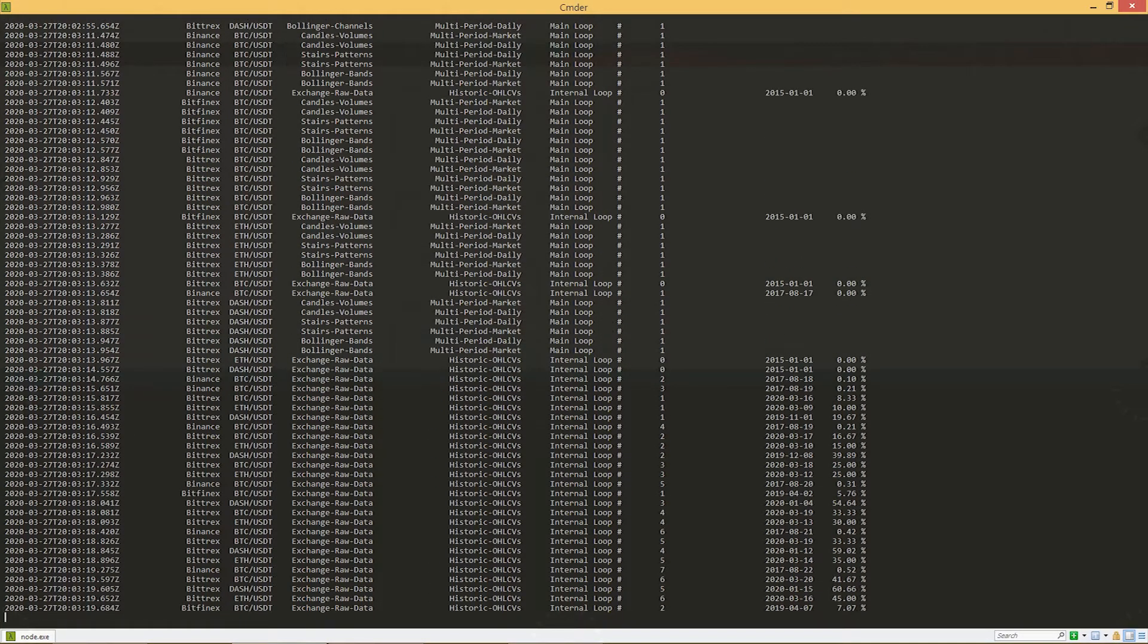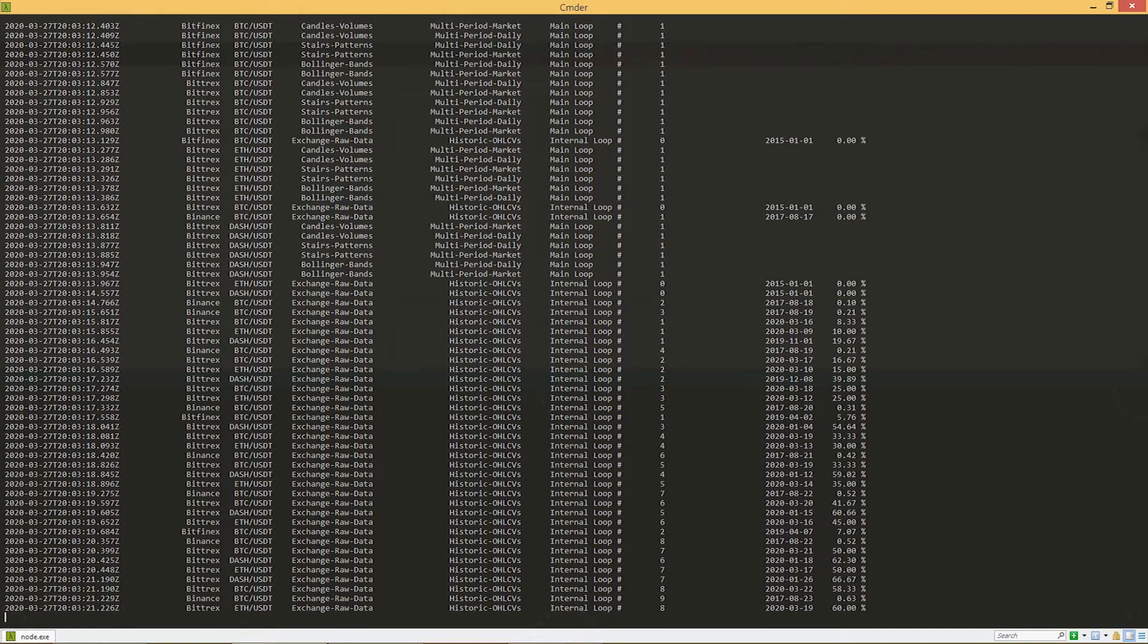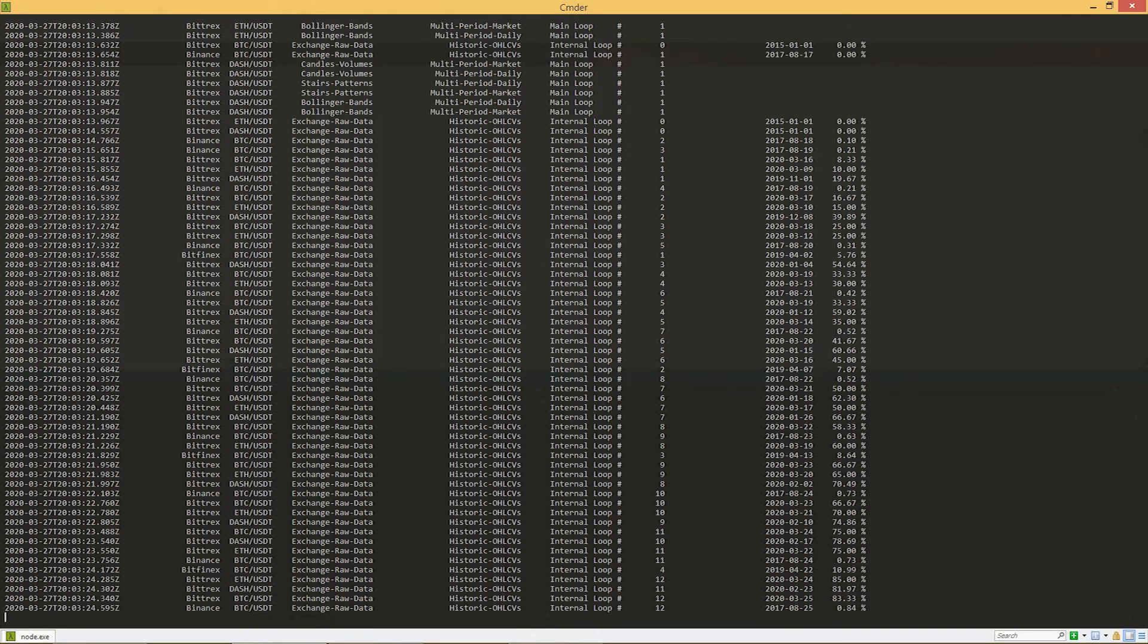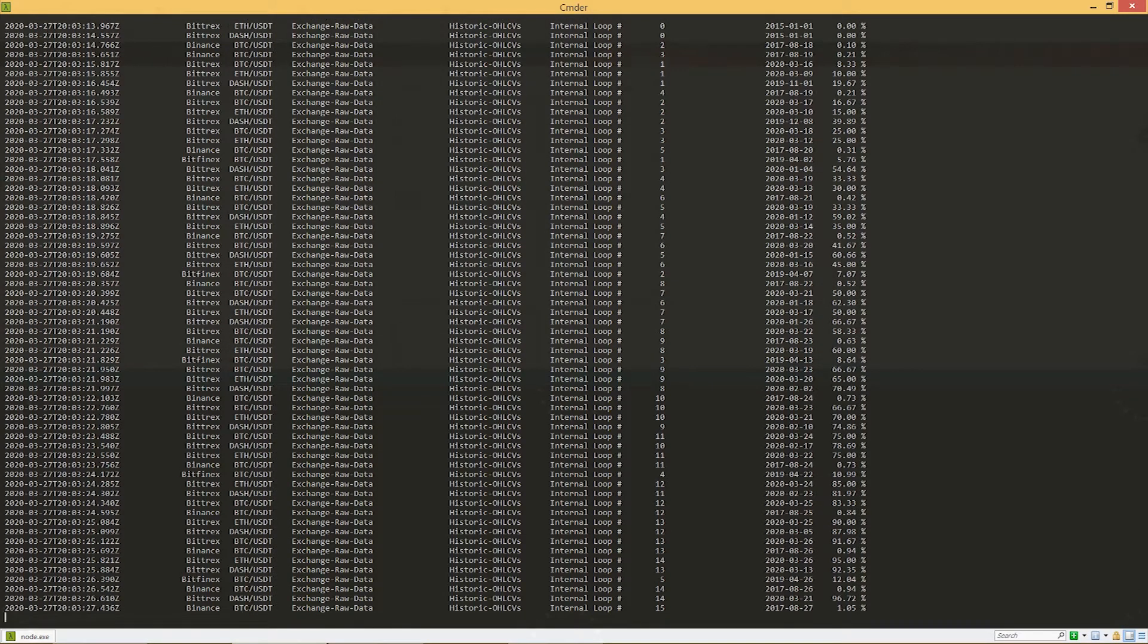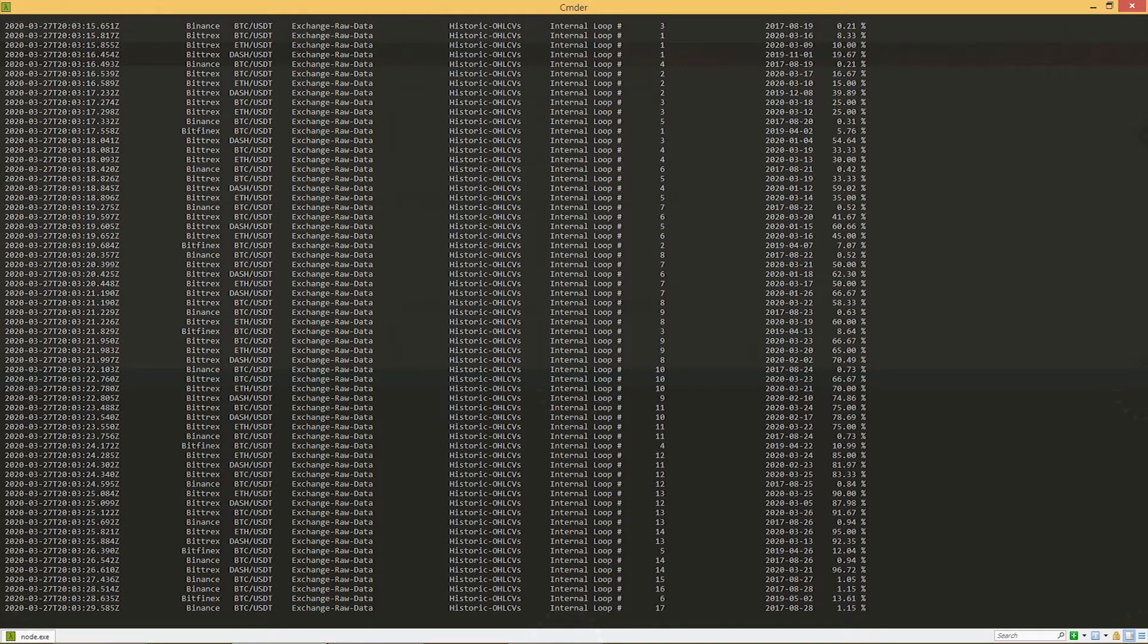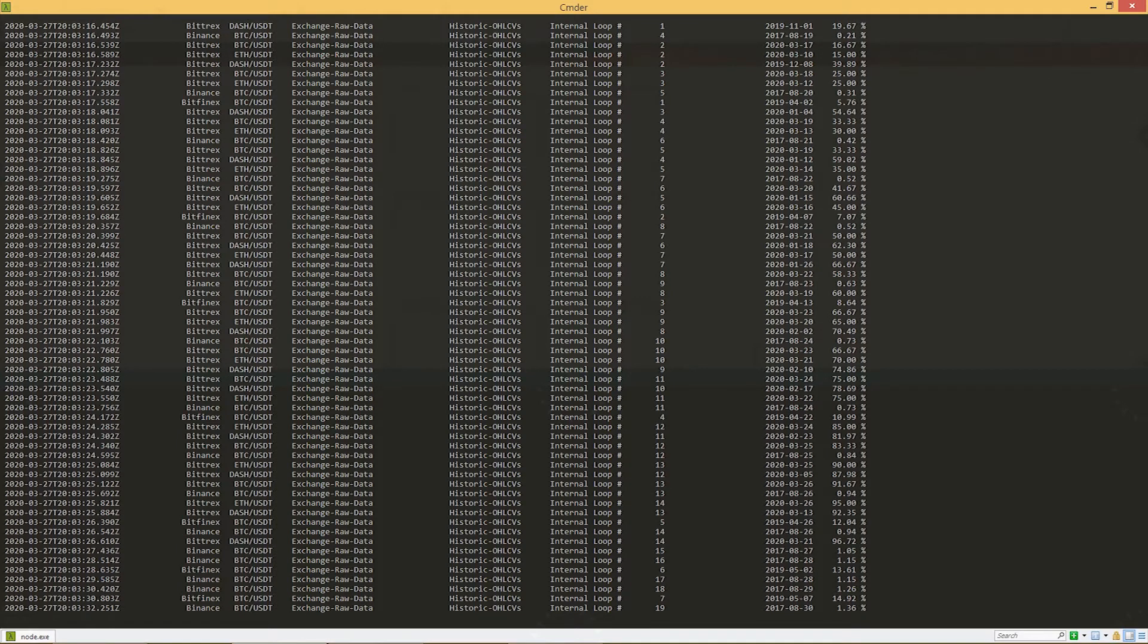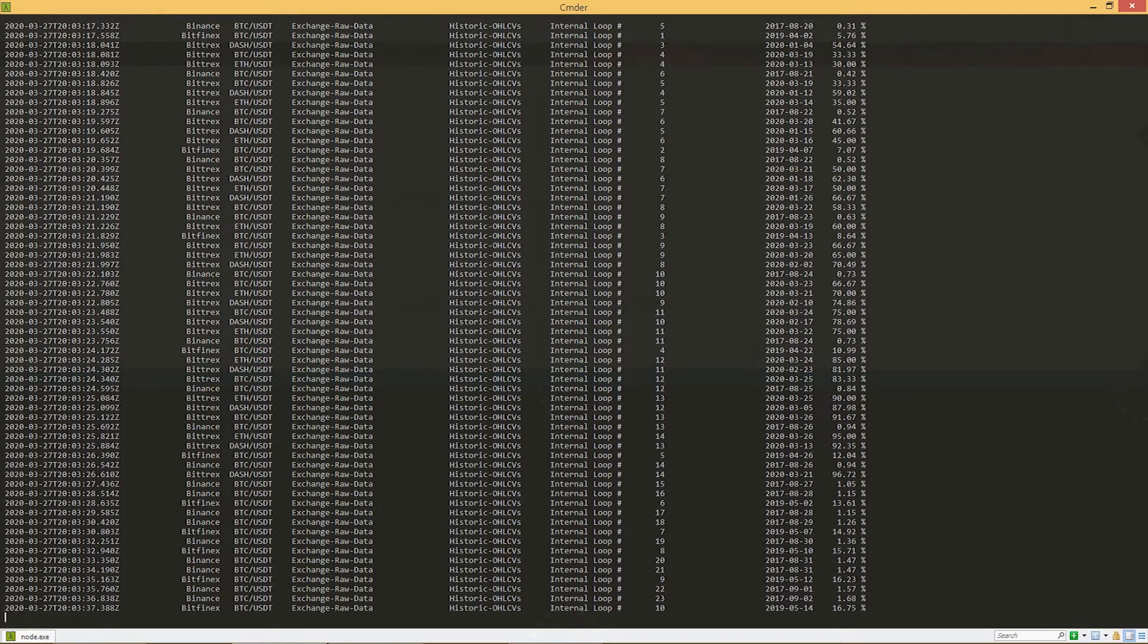If you take a closer look at the terminal window you will see that the second column shows the name of the exchange from which data is being downloaded. The last two columns show the progress, that is the daytime that is currently being processed and the percentage of the task that has been completed.